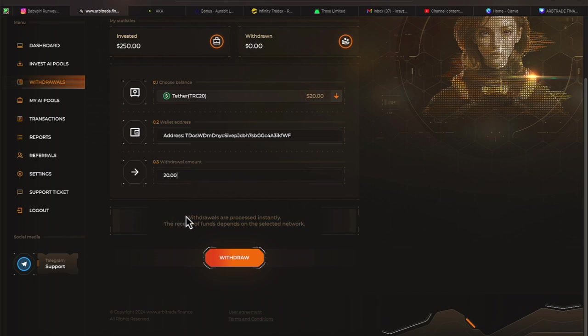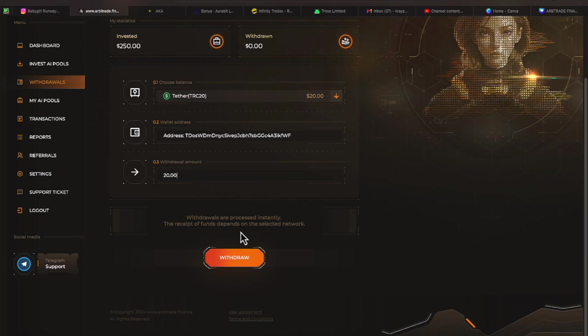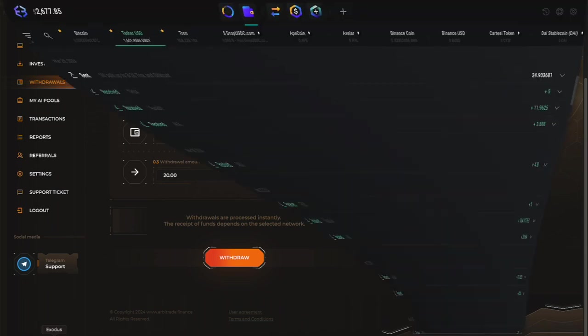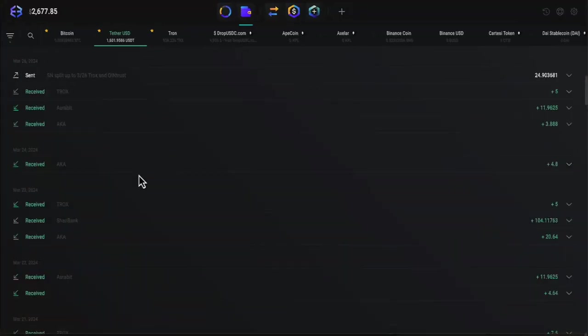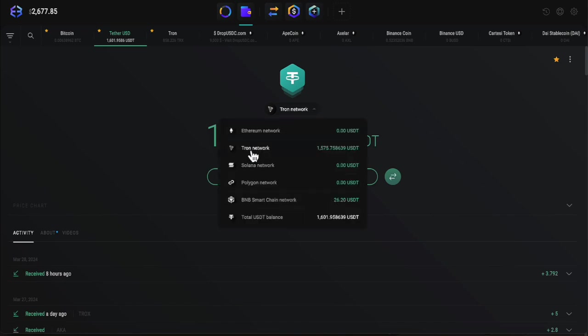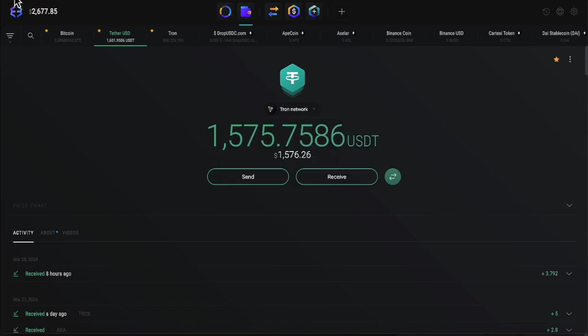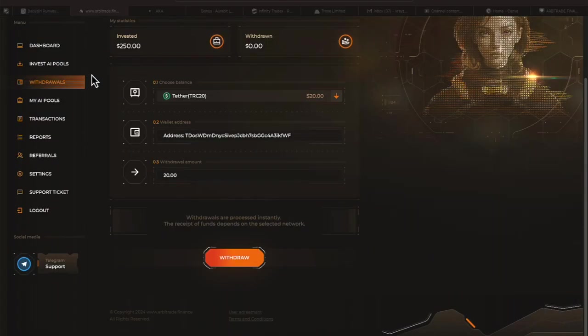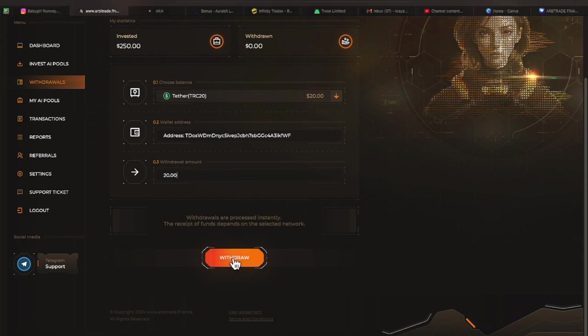This is the first time we're doing a withdrawal. Withdrawals are processed instantly. Let's see about that. The receipt of fund depends on the selected network. I would imagine TRC ought to go pretty quick. Let me make sure my wallet is ready. It indeed is. Let's scroll down. Make sure we're on the TRON network. Let's minimize this. And let me have my F2A ready just in case. Let me hit withdraw.